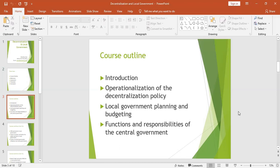The challenges encountered while implementing decentralization, especially by the local administrative units, will be covered. Then we shall also look at the remedies to those challenges, which leads us to the second topic: the operationalization of the decentralization policy.